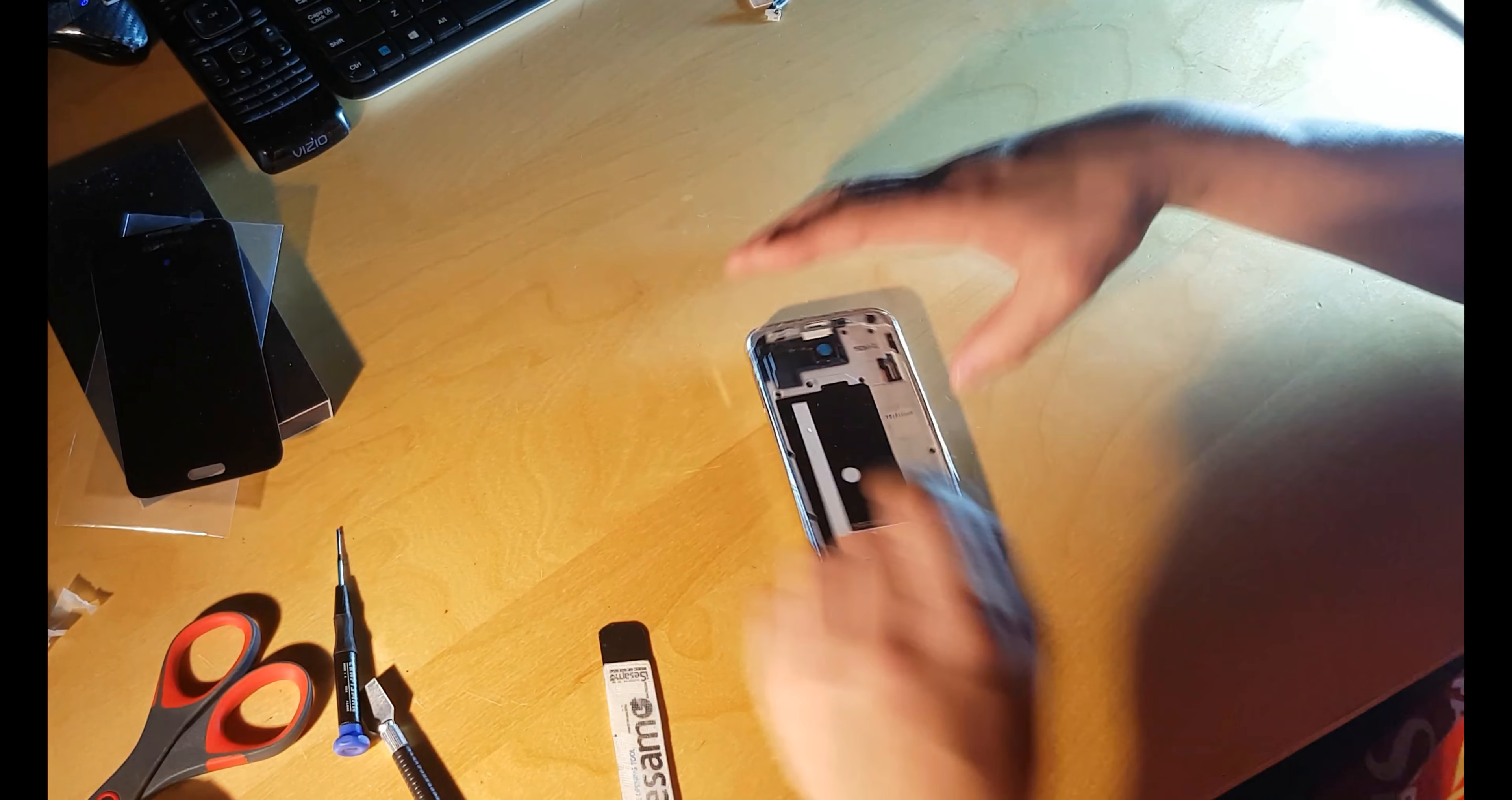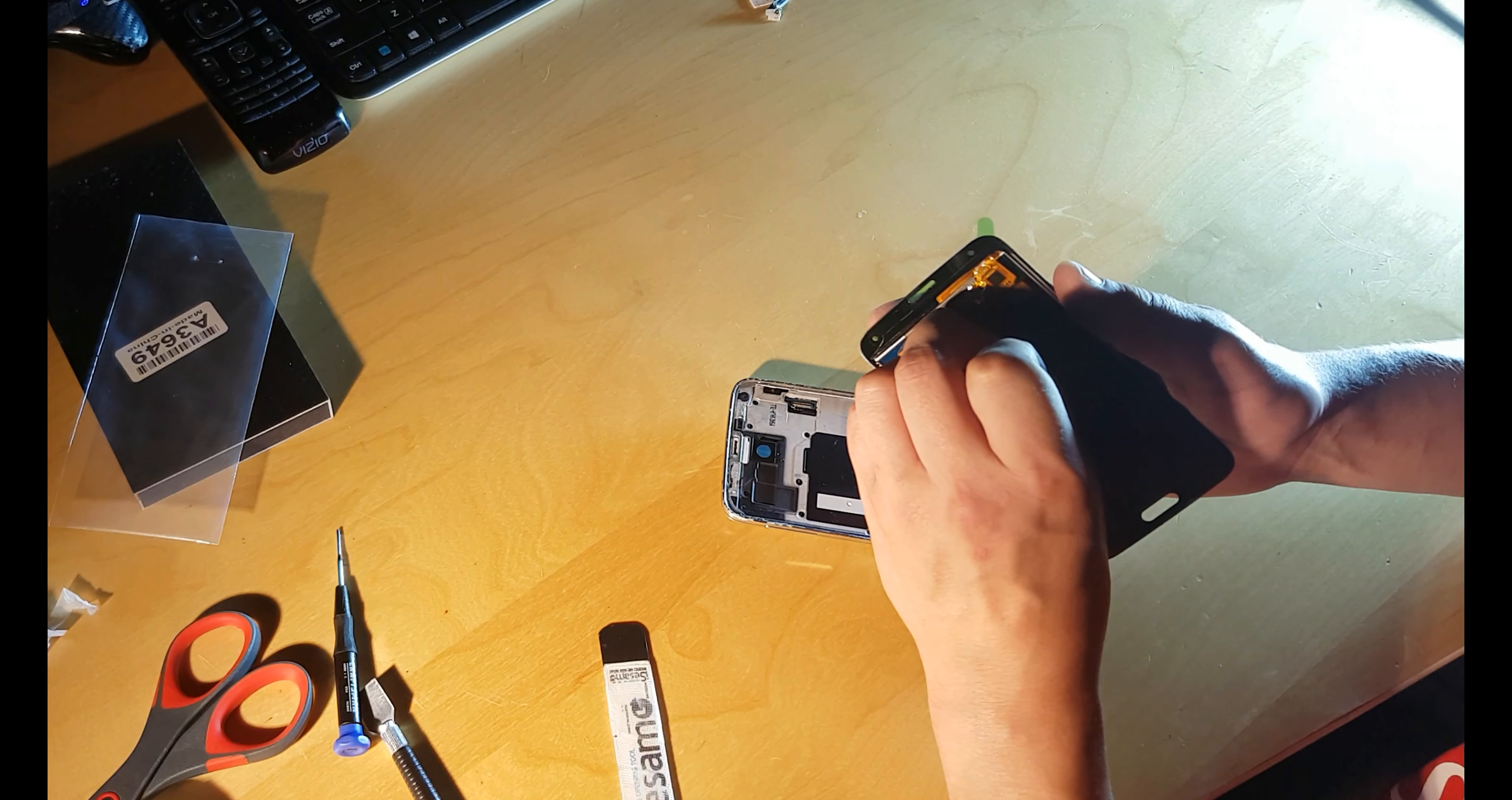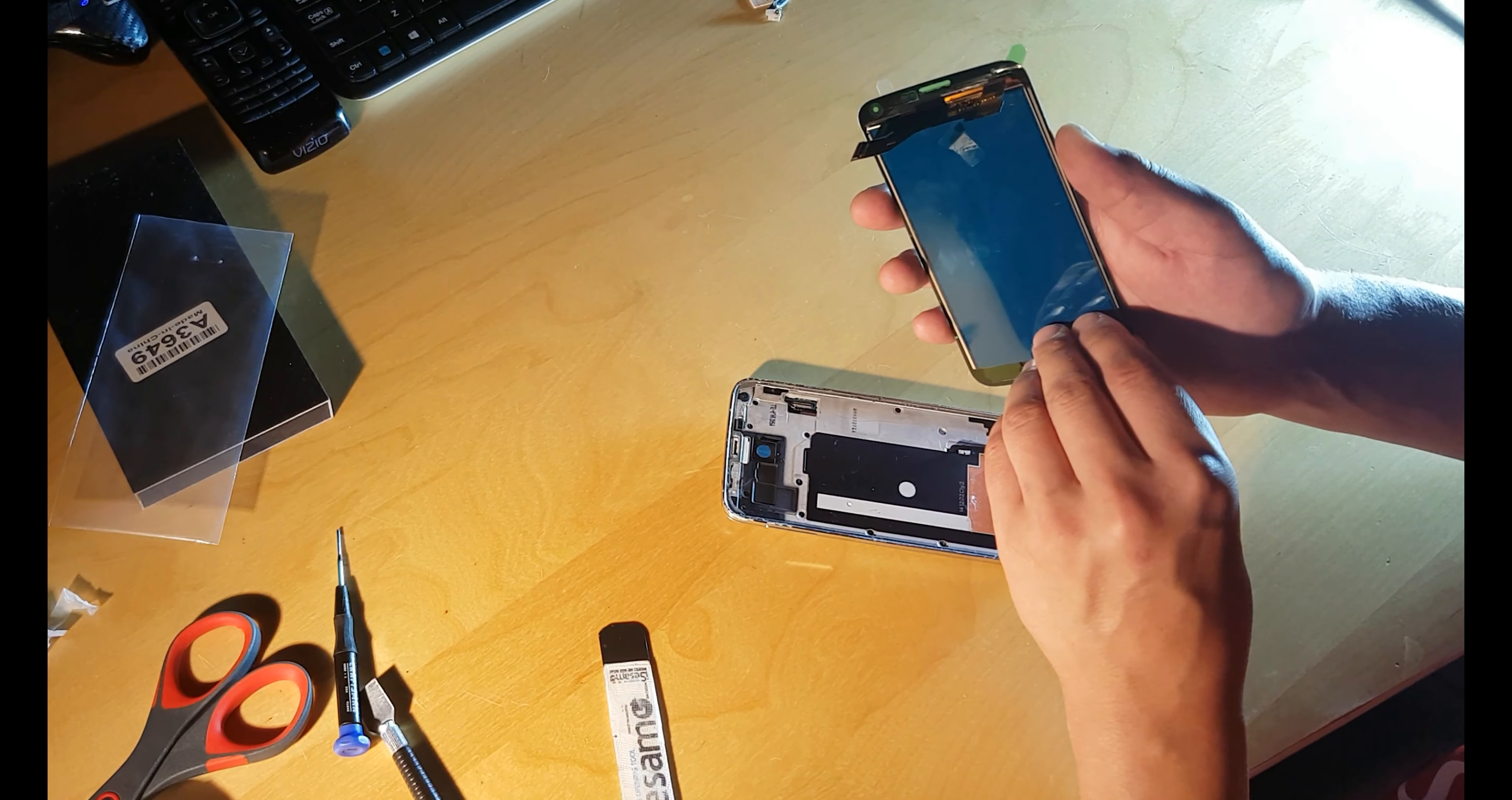The main part of all of this. Be very gentle. The screen has a special flex cable.